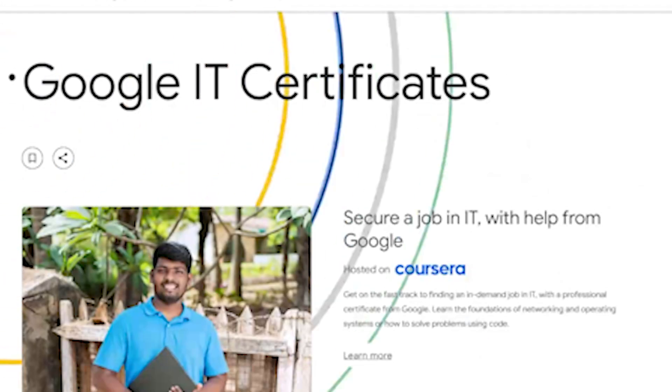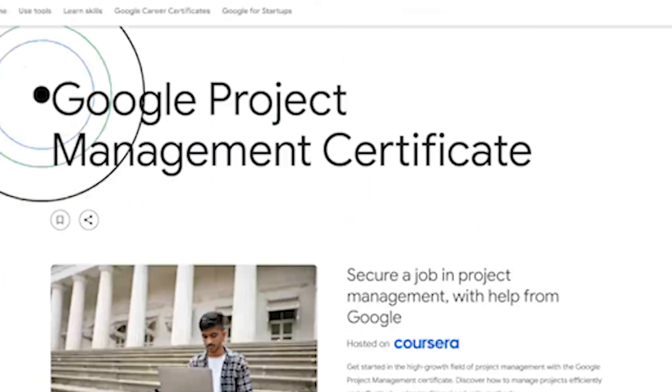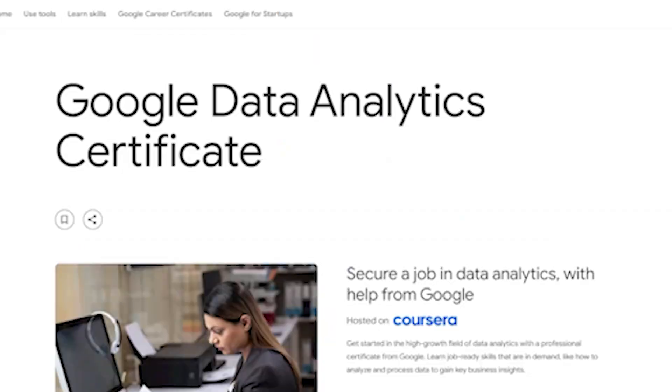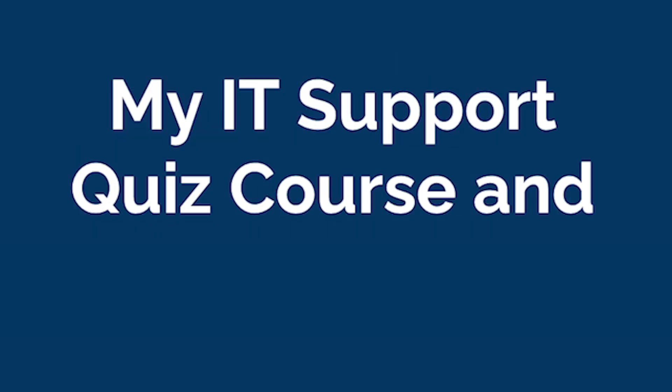I am MD Diallo, the owner of this course. I'm certified in Google IT Support, Google Project Management, and Google Data Analytics with an engineering background. This is my IT support quiz course with my personal notes. This course is largely inspired from the Google IT support certificates.